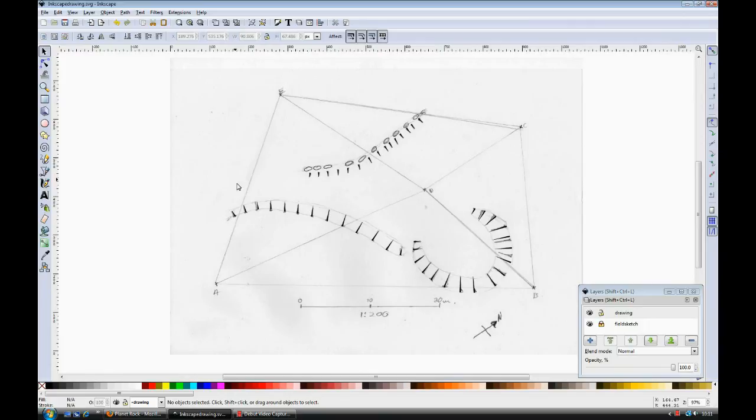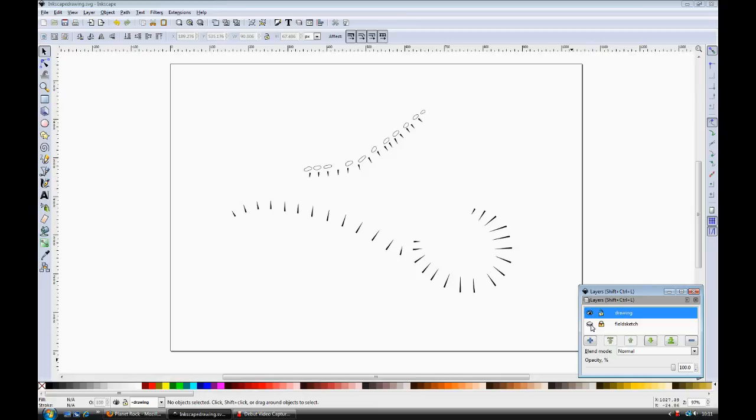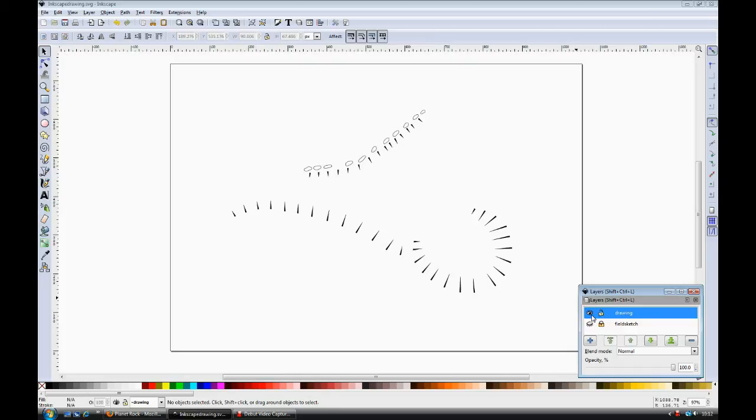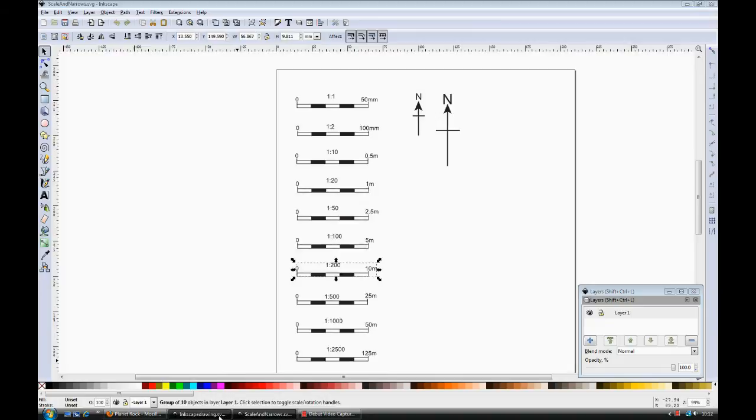The drawing is now complete, and I'll turn off the field sketch so you can see how it looks. There are a couple of things missing, there's no scale bar or north arrow. I do have already set up in another file examples of scale bars and north arrows, and what I can just do is to copy and paste those into the drawing.